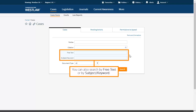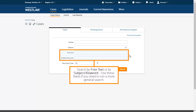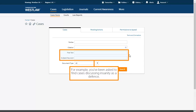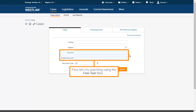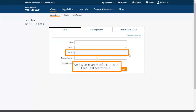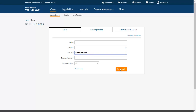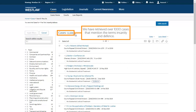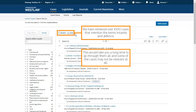You can also search by free text or by subject or keyword. Use these fields if you need to run a more general search. For example, you've been asked to find cases discussing insanity as a defence. Let's try searching using the free text field — we'll type 'insanity defence' into the free text search field. We have retrieved over 1000 cases that mention the terms insanity and defence. This would take a long time to go through and some of the cases may not be relevant at all.